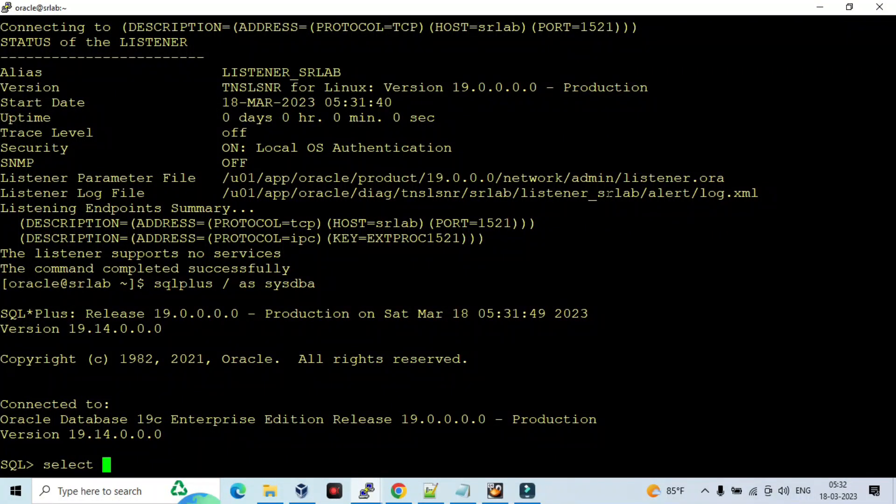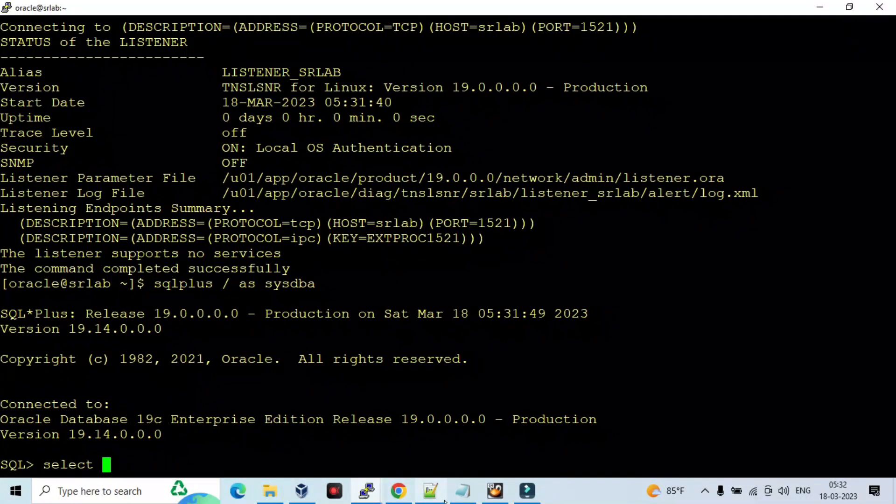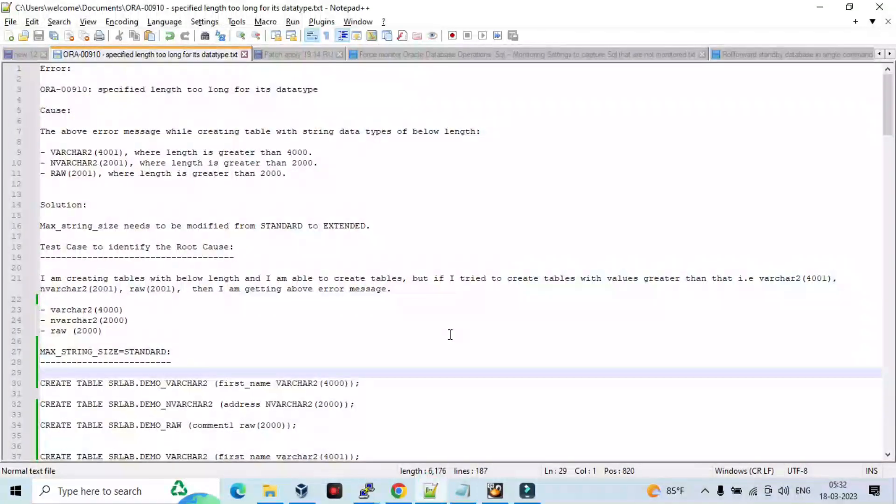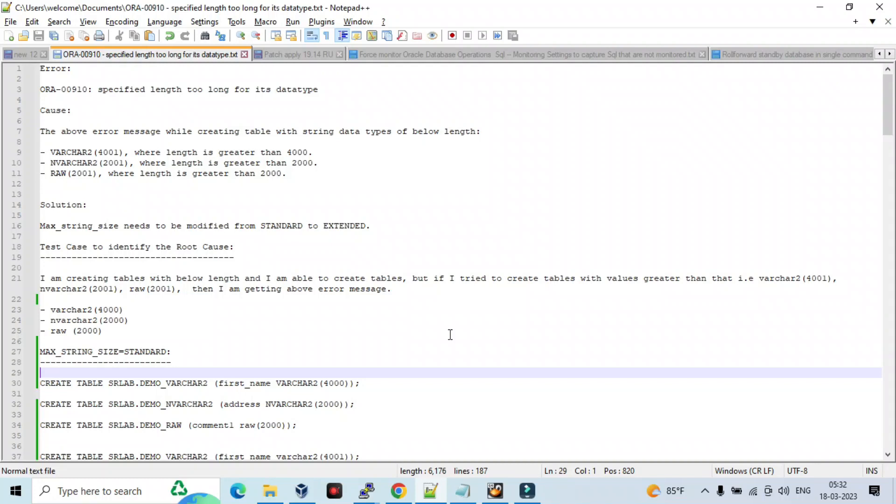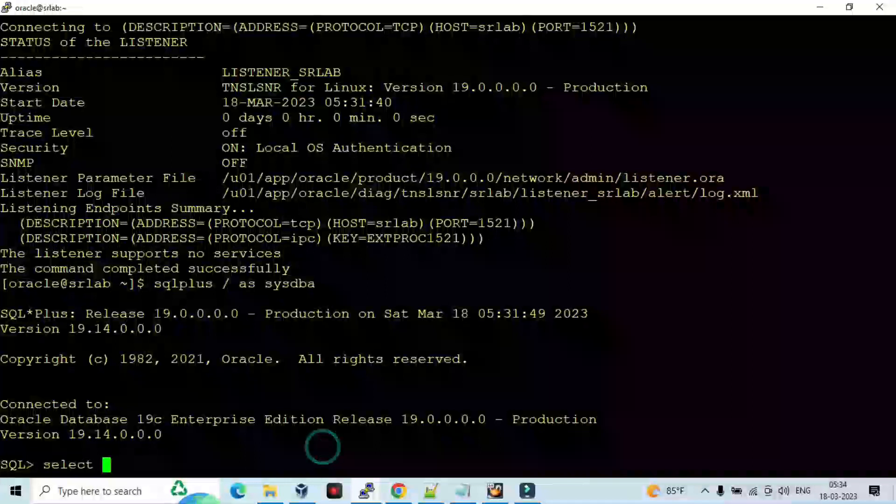Welcome to Oracle Phone Channel. In this video we are going to see ORA-001910: specified length too long for this data type. So let me login to the database first.